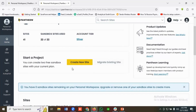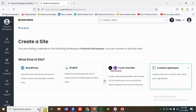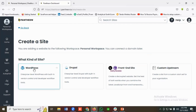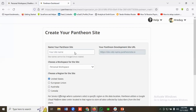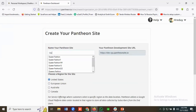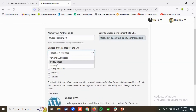For creating a new site, I'm going to click on Create New Site. You have different options available: WordPress, Drupal, Front-end Site, and Custom Upstream. I'm going to click on WordPress. You have to name your website — I'll name it something like Queen's Fashion.